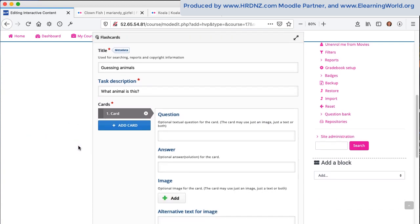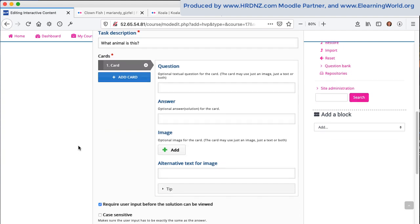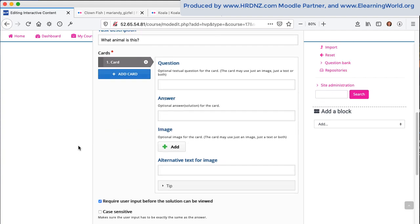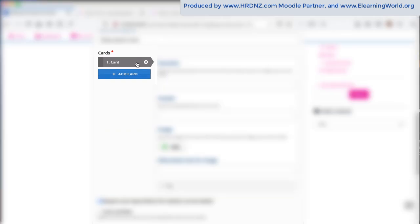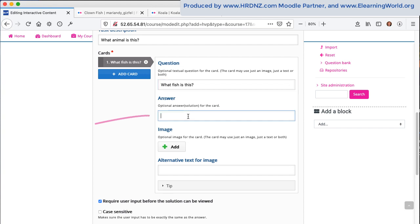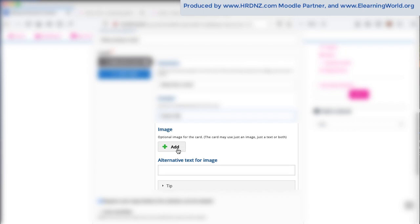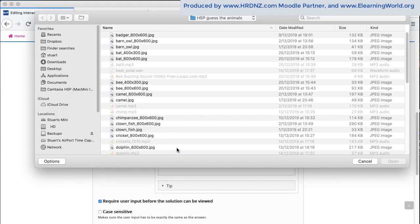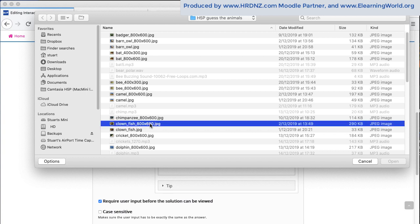So the way the flashcards works is by setting up a number of cards and we have this first card here as the default. I'm going to ask the question, what is this fish? And I know that I've got an image of a clownfish ready prepared. So I'm going to click that there, add that, find my image in my files area.